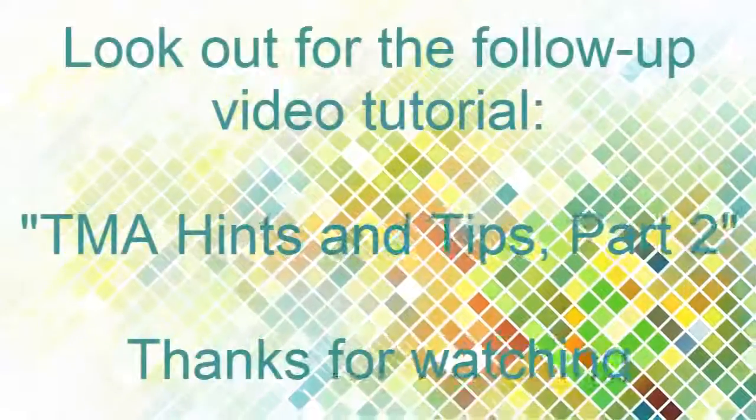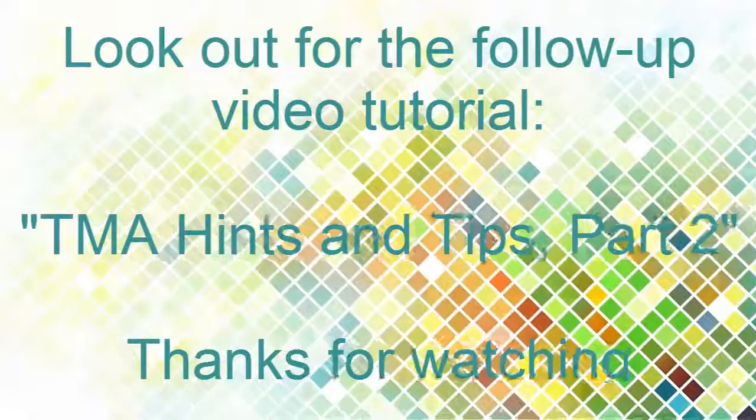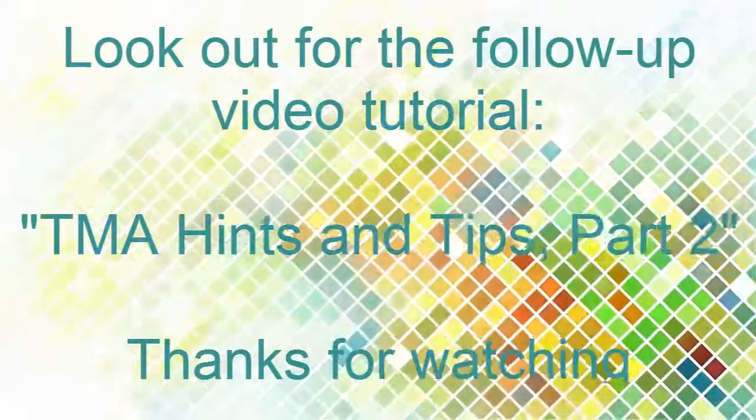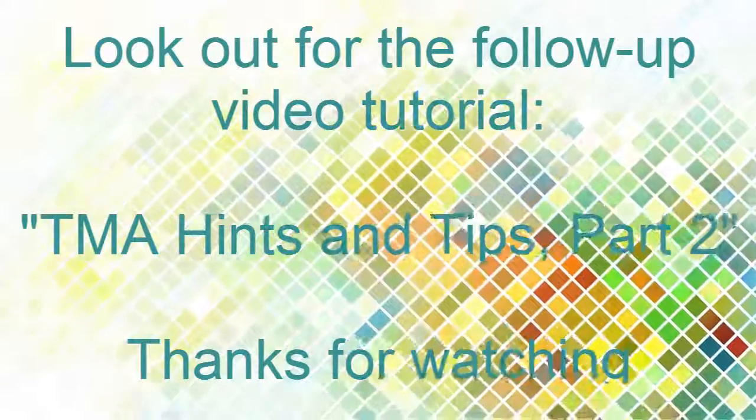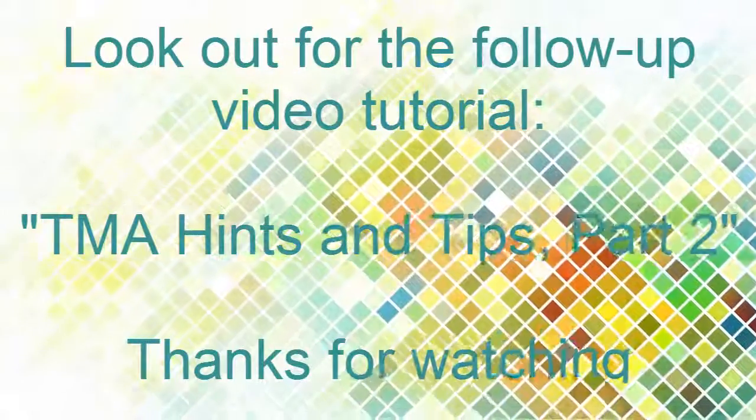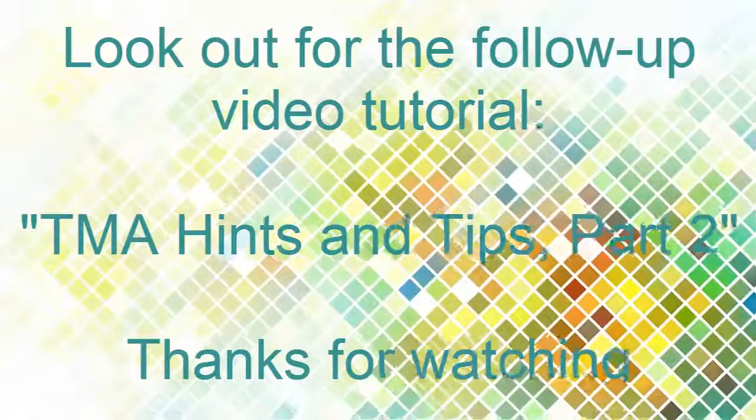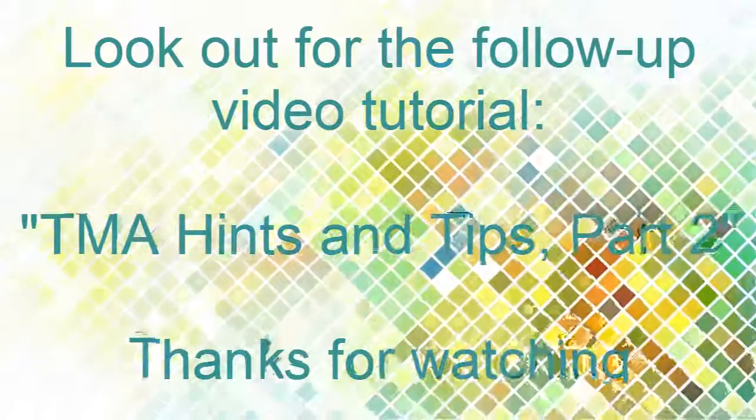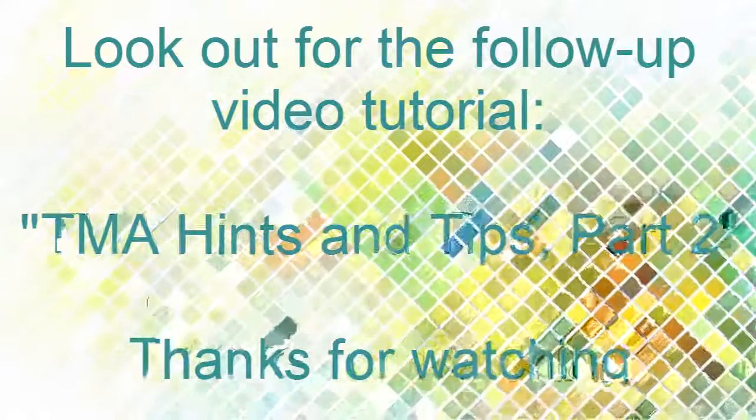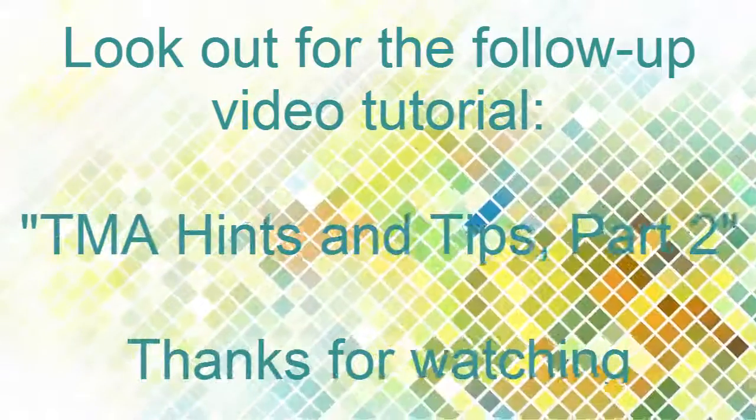And that's it for now. I hope you found that useful. There may be a follow up video to this one called Hints and Tips Part 2 if I find the time. But for now, thanks for watching.